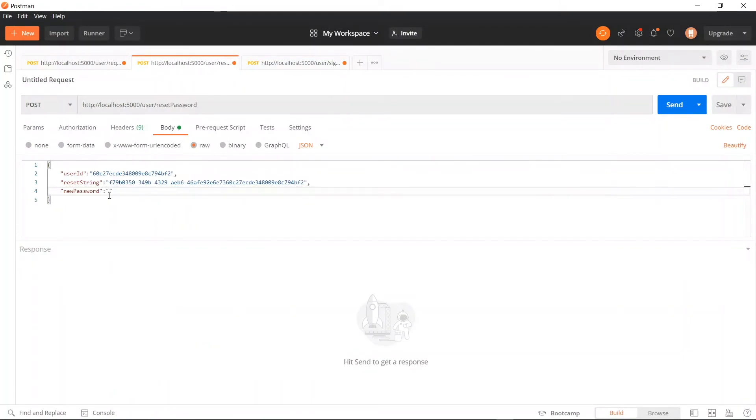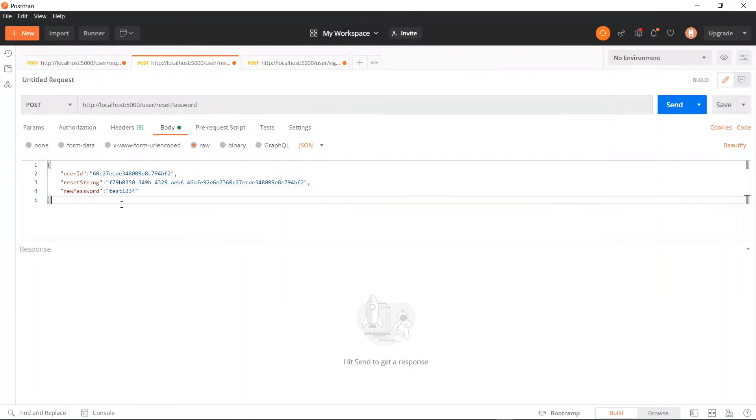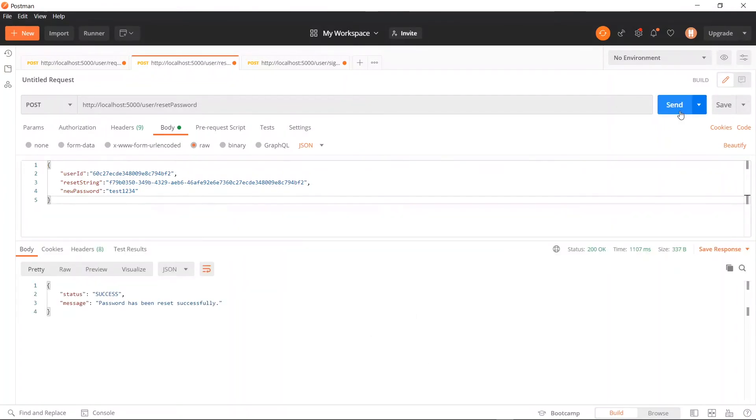Now at this point, we change the password. And we proceed with the request. Now we see that our password has been reset successfully.